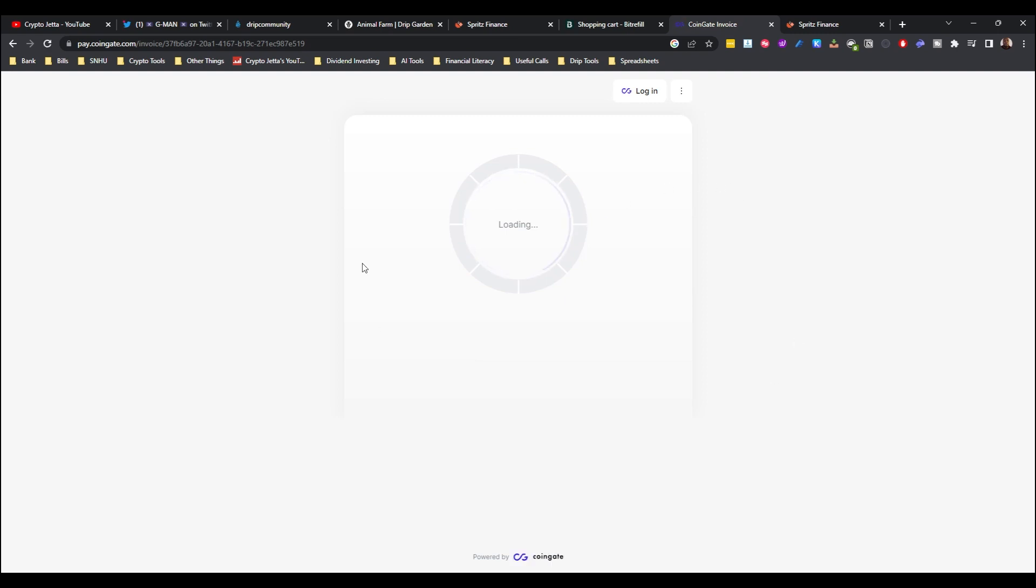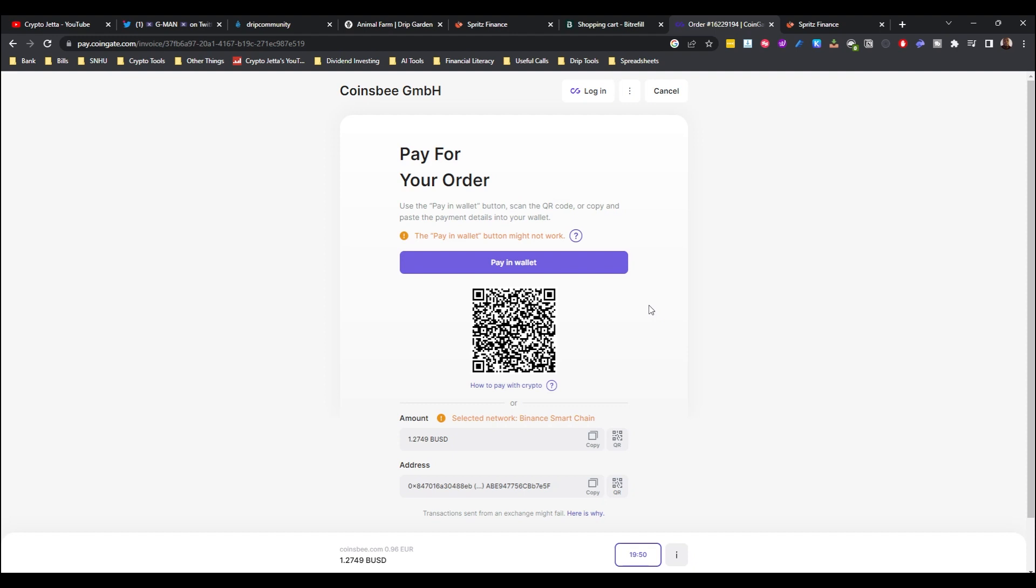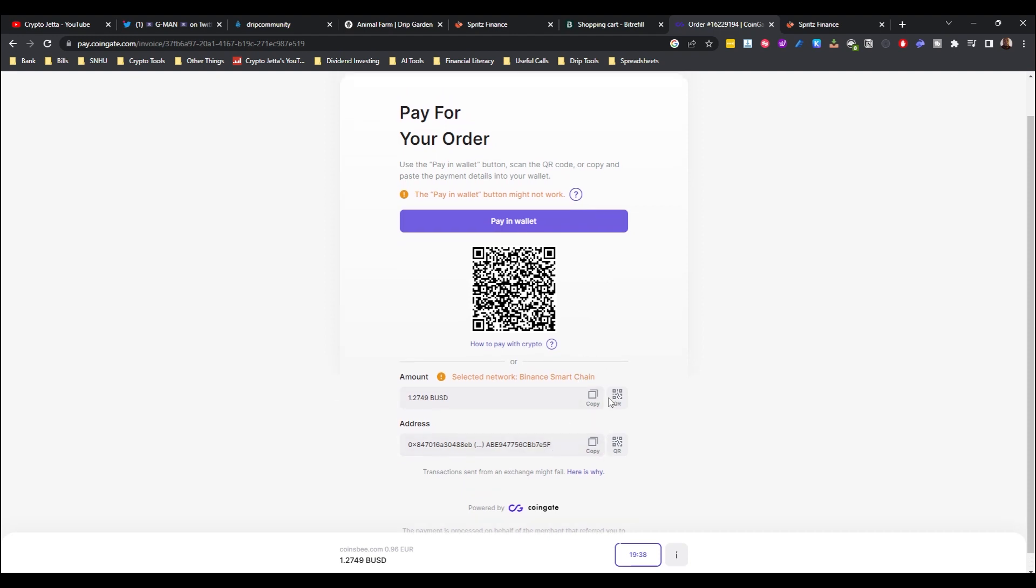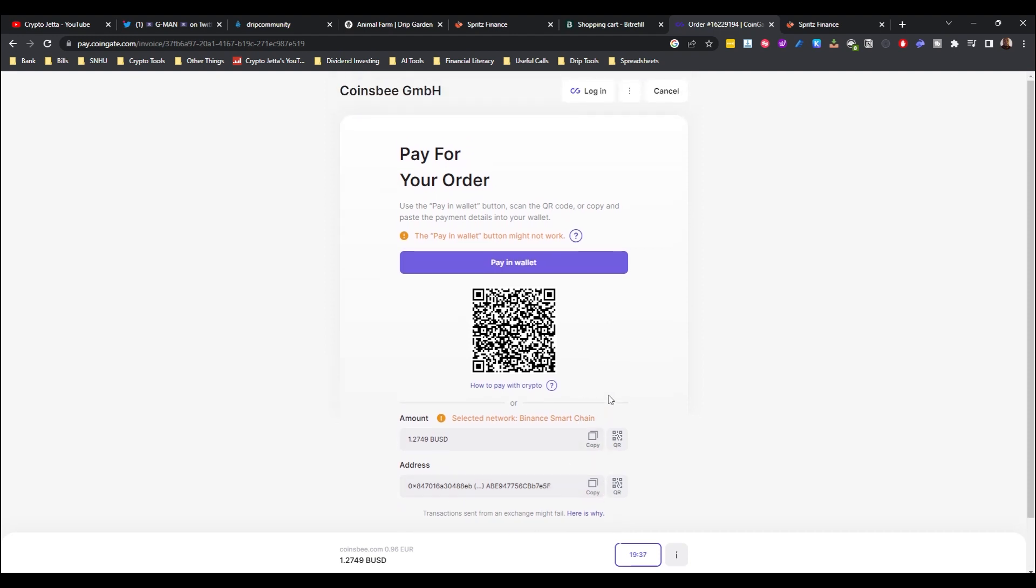And it will come across this page right here, CoinGate.com. As you can see, paying wallet, you have to scan that QR code or copy and paste the payment details into your wallet. Very, very simple guys.